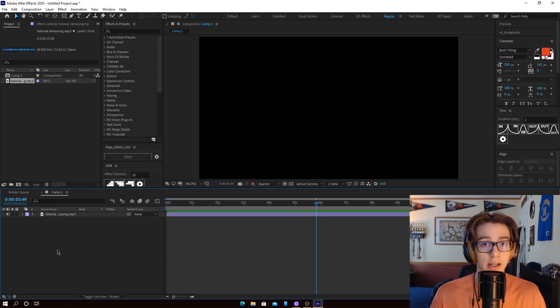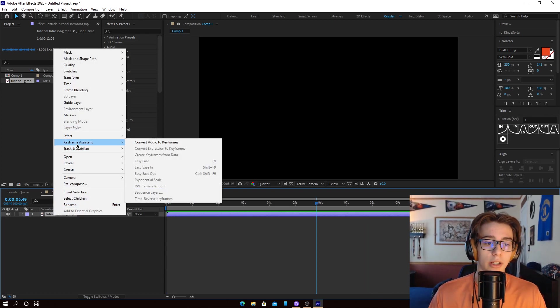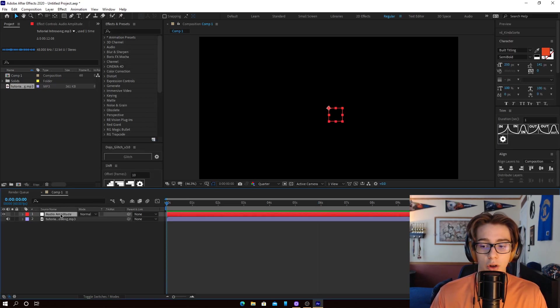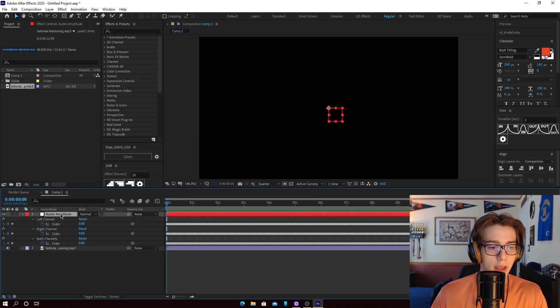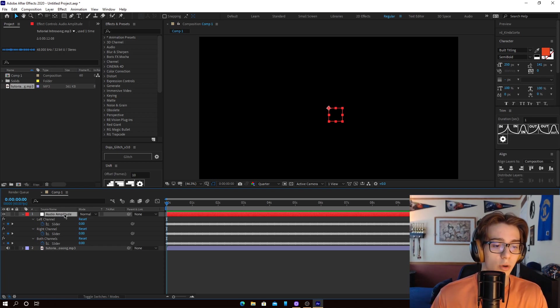Okay, so let's prepare the music by right-clicking on it, going to Keyframe Assistant, and converting audio to keyframes. This will create a null layer. And if you hit U on your keyboard when it's selected,